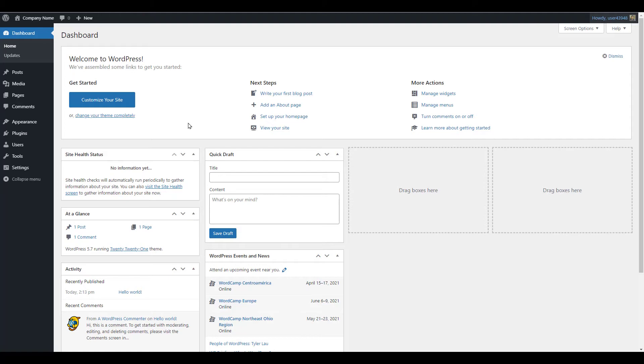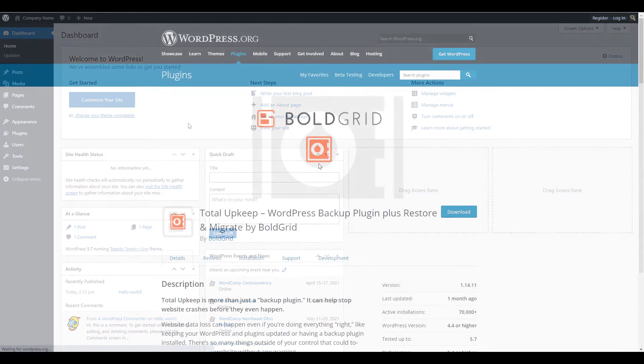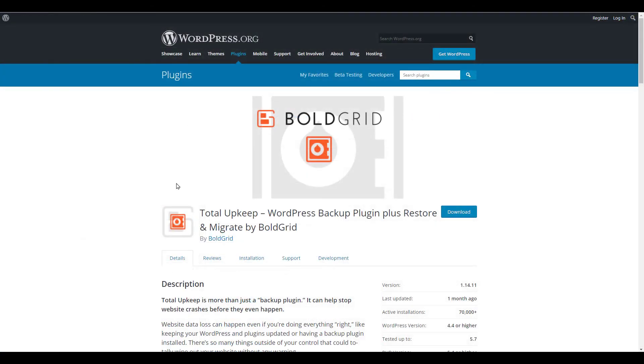If you want to make a copy of an existing site, or move your staging site to a live site, you can use a backup plugin such as Total Upkeep. This is covered in our guide on how to create and deploy a staging site with Total Upkeep.